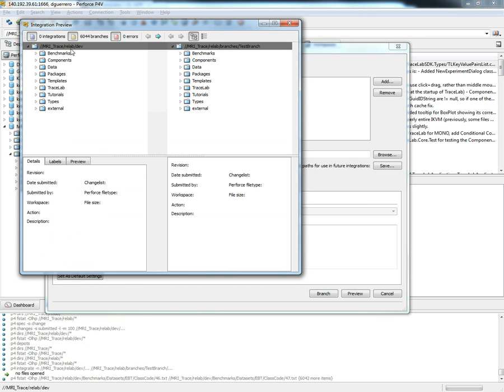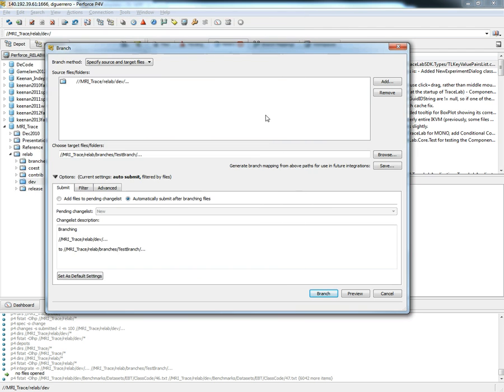As we can see there's going to be more than 6,000 files branched, no errors and no integrations. Since everything looks okay we can click on branch and perform the operation.